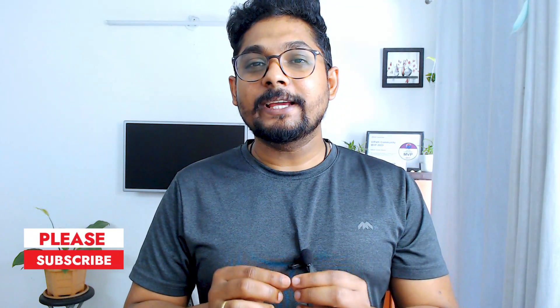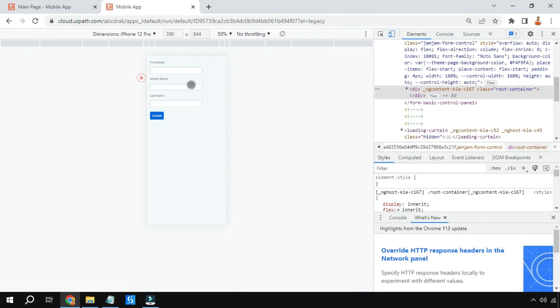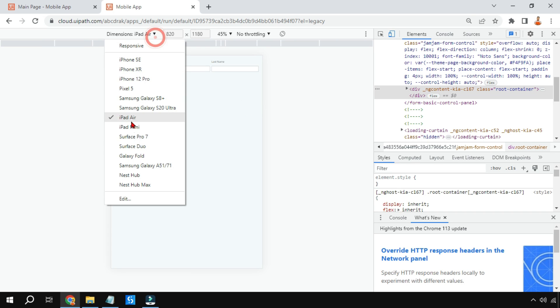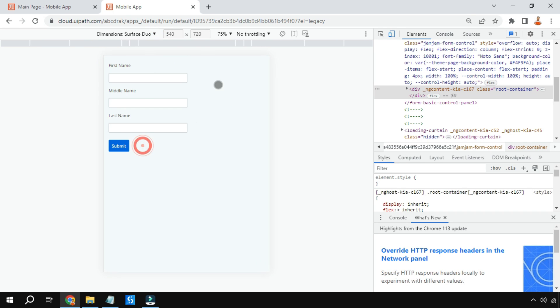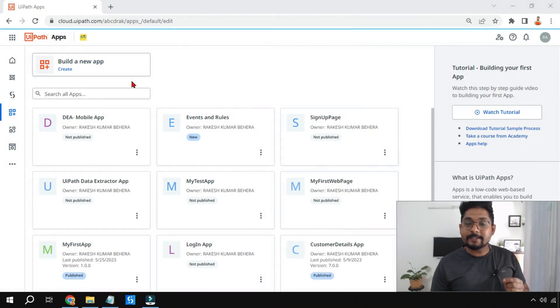In this video we are going to see how to build a mobile-friendly app — an app which is built on UiPath App Studio and anywhere you open it on any mobile, it should be able to appear properly on mobile screens. Let's see how to do that.